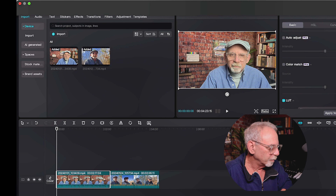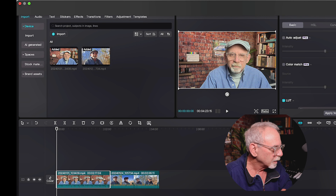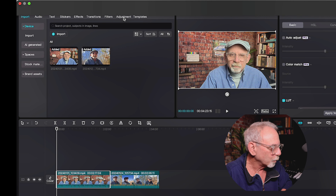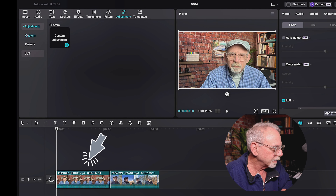I want to have a brief discussion here about what we're doing when we're in adjustments, and I want to relate that to filters.